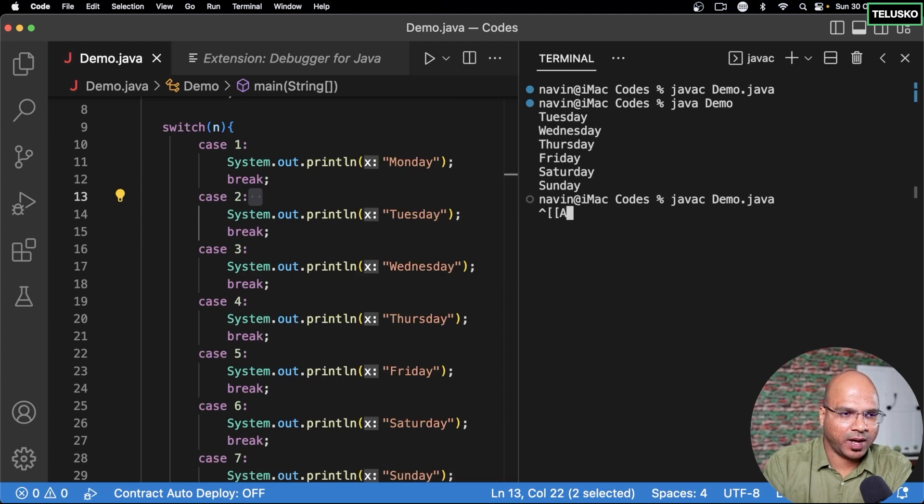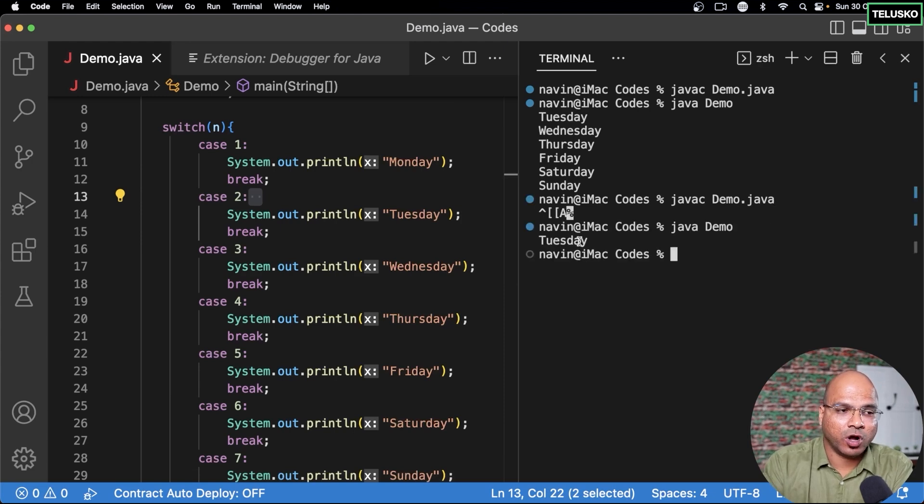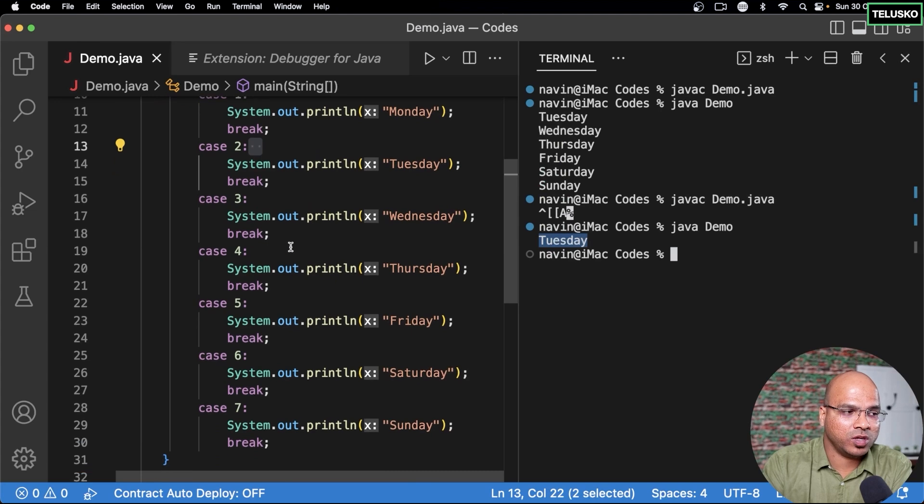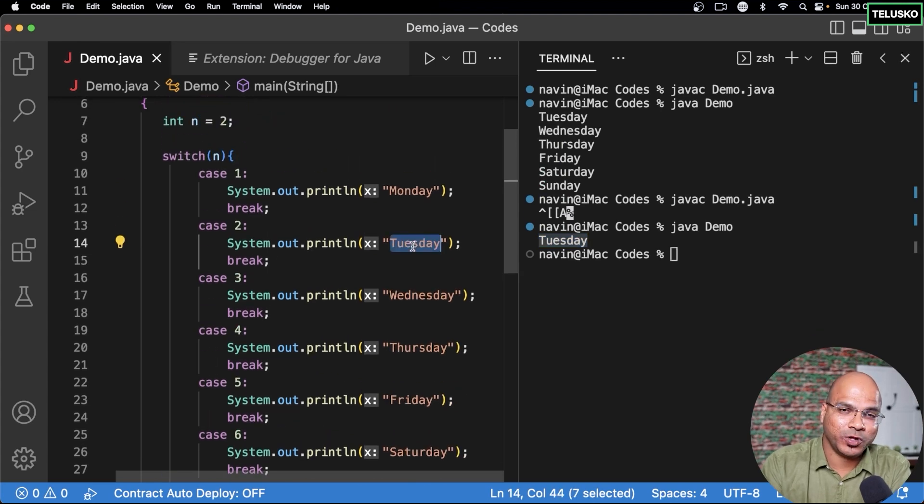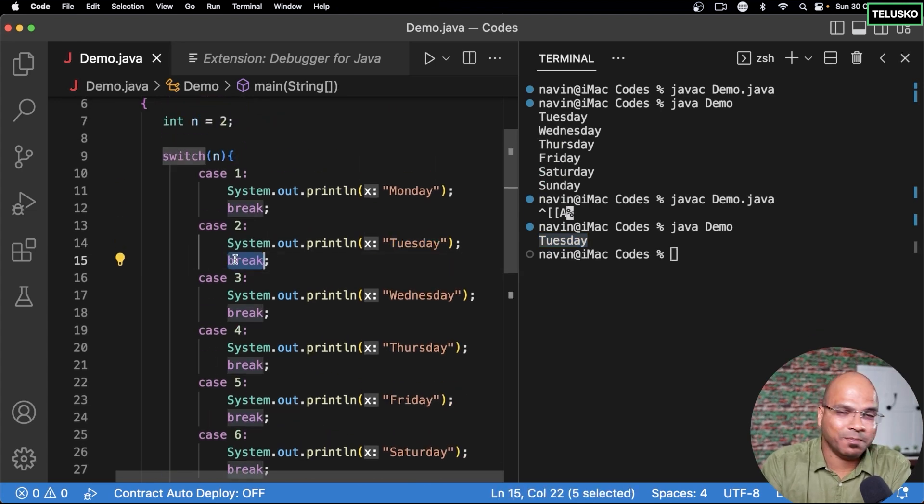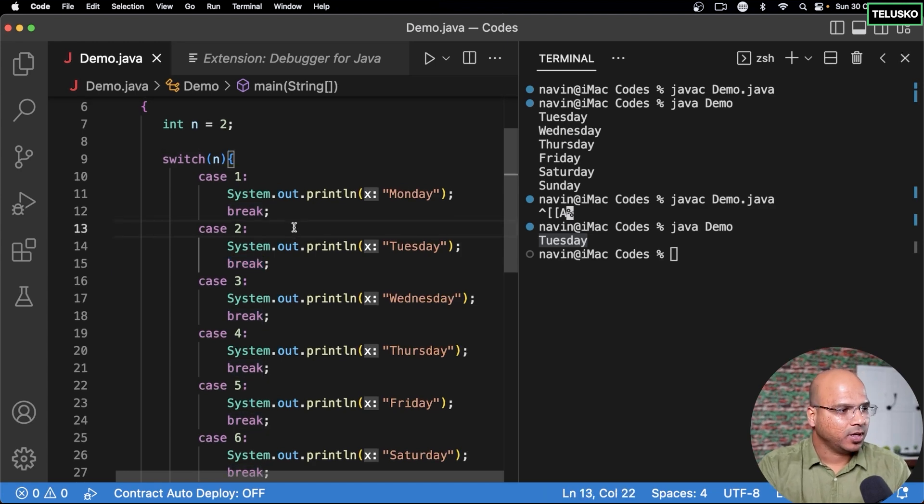Let's try this now, compile, run. You can see we got Tuesday. It is not printing all the other blocks because the moment you print Tuesday it will simply jump out because we are saying break. That looks cool right.